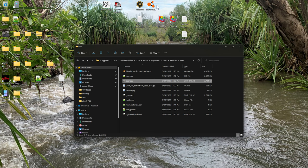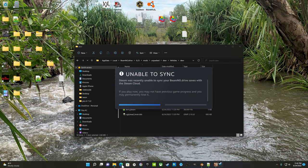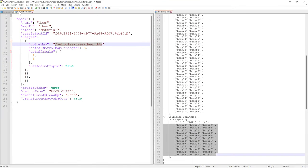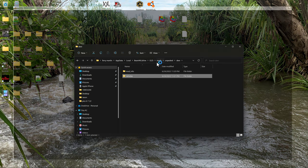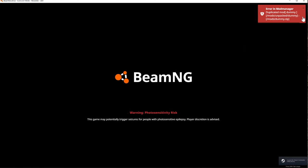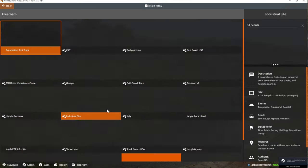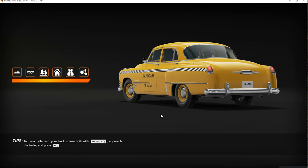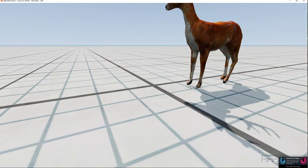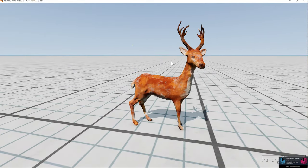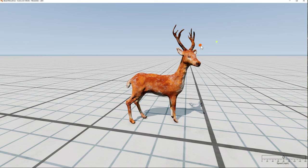Let's reload. Did I save that change? If it doesn't let you save then it already saved it. Look at that - we got us a deer!